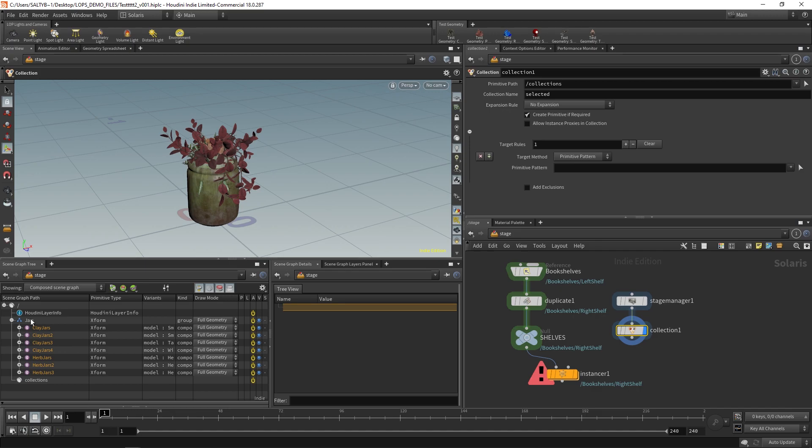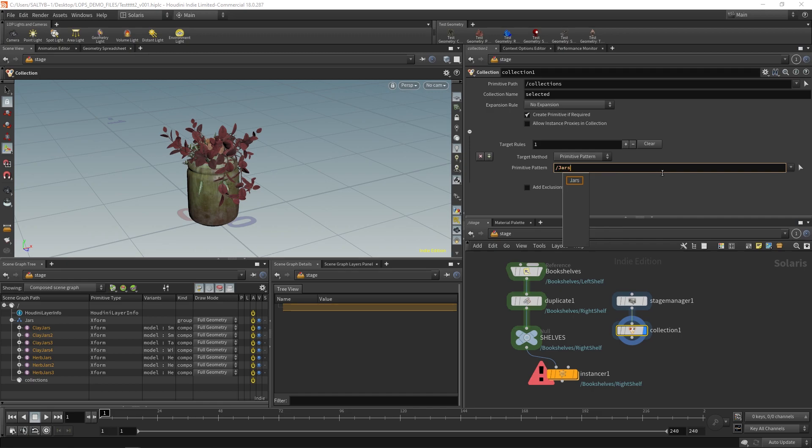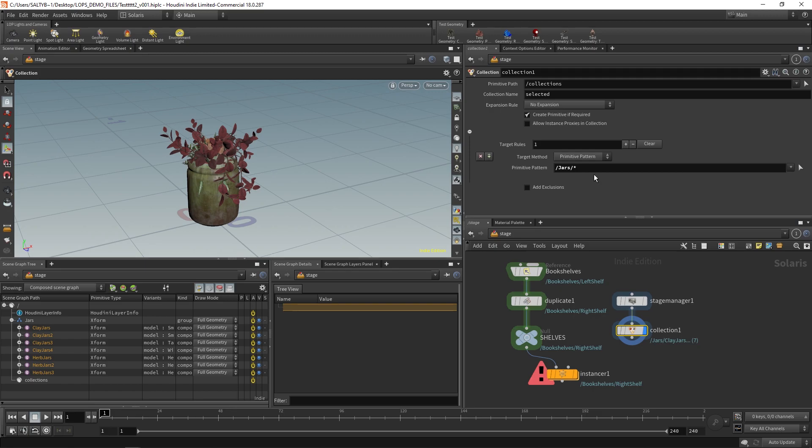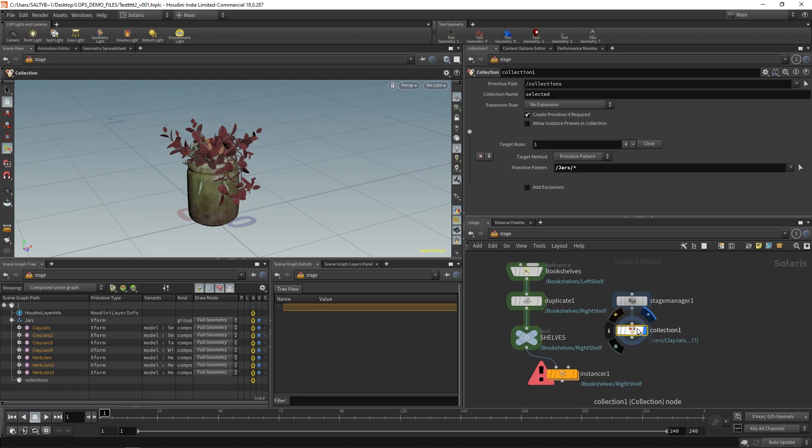Once we have our scene graph tree set up like this, now we can say under primitive pattern forward slash jars forward slash star. And that star means take everything that lives under jars and include that. And that is how you would go about doing that.